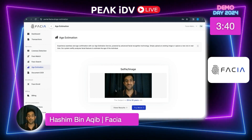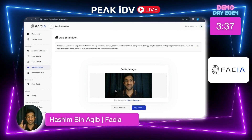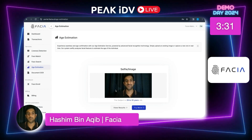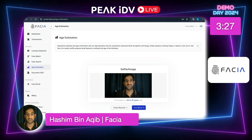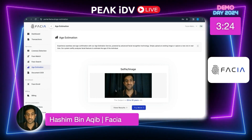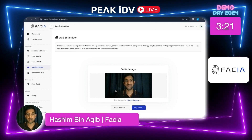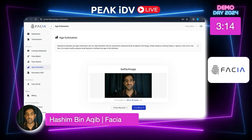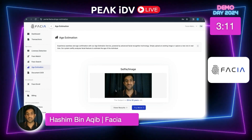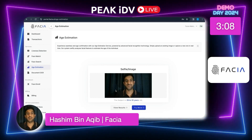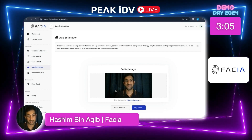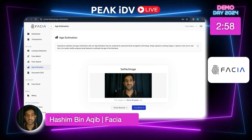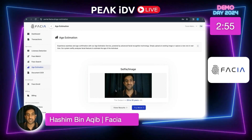Where can these services be used? Liveness detection works in under a second — you can install it in cameras and detect people in real time, matching them to a database. Face matching is straightforward: take an image, match it to a database — useful in attendance systems or banks to verify customers. Face search can verify whether a person has any red flags. Age estimation can be used on websites to put a barrier before letting someone in.